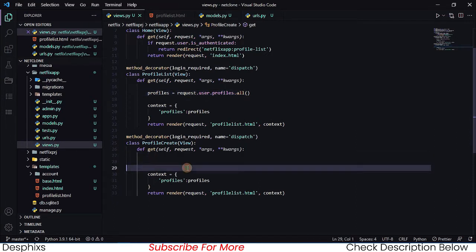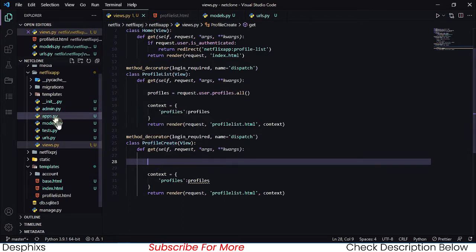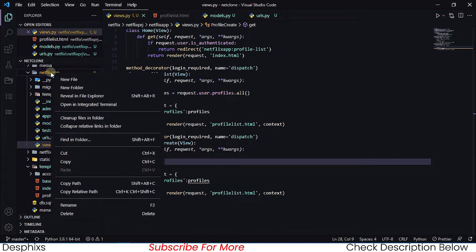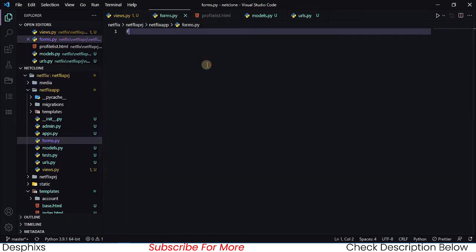What we want to do is create a form. If you've been following my other Django tutorials, you'd know that we usually create forms whenever we work with a create view. So we need to head over to the Netflix app, right-click, and click on new file. We're going to call it forms.py.